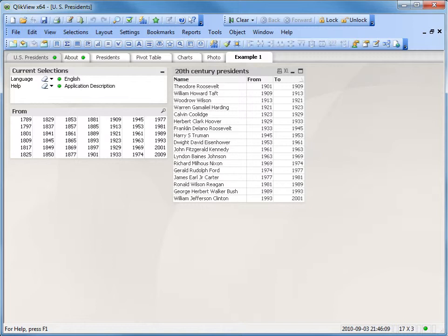The first step in troubleshooting is to evaluate what result the selection in the set expression will return, then what you expect to return. The chart called 20th century presidents in this example is expected to display all presidents that started the presidency in the 20th century instead of all presidents.